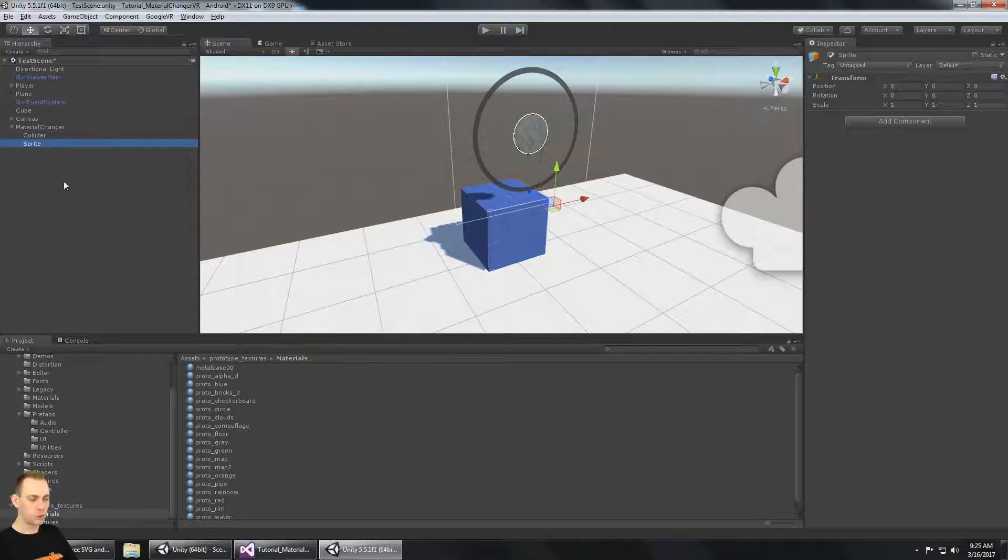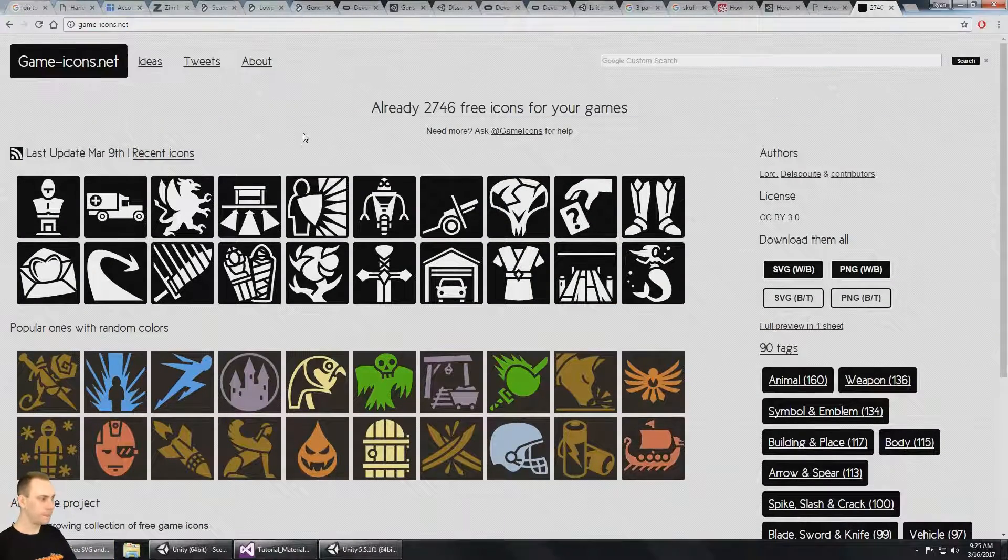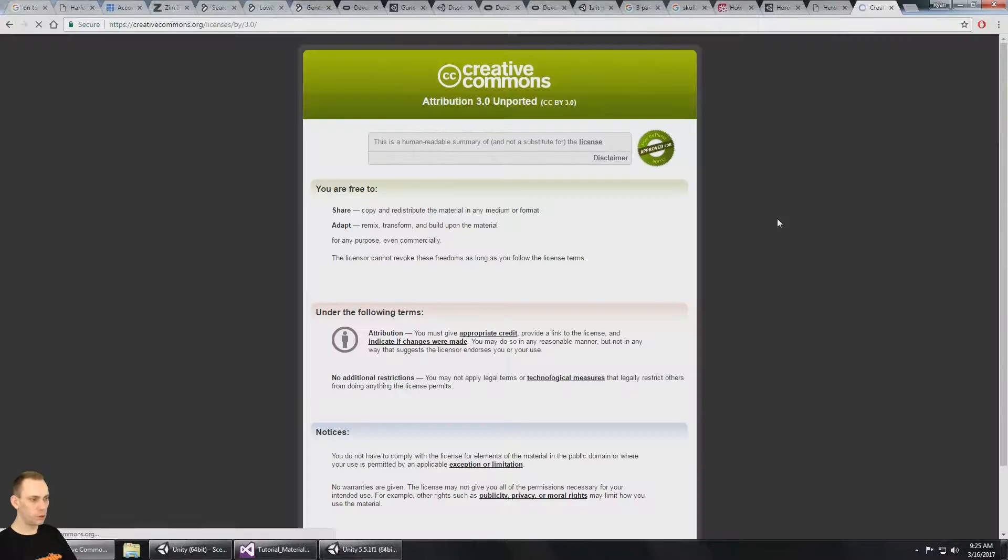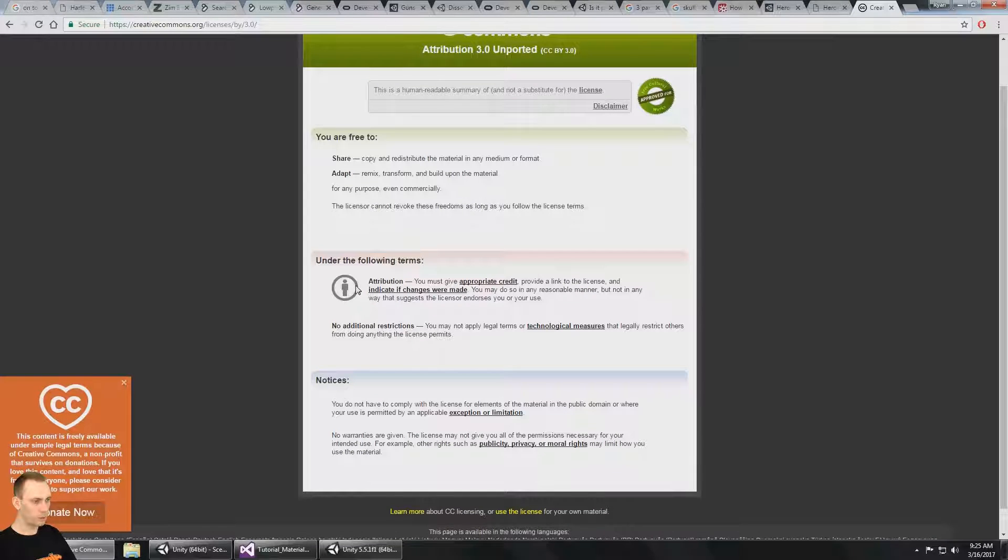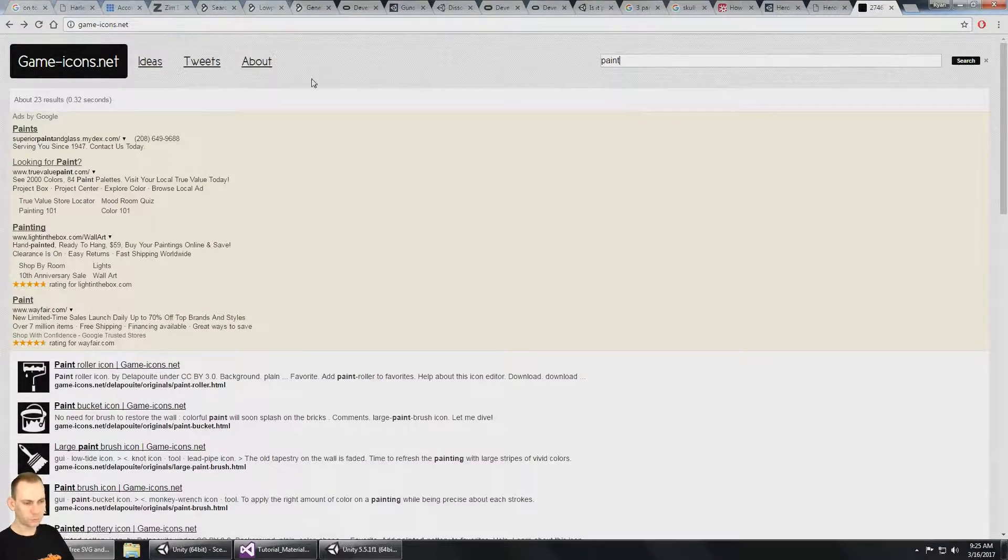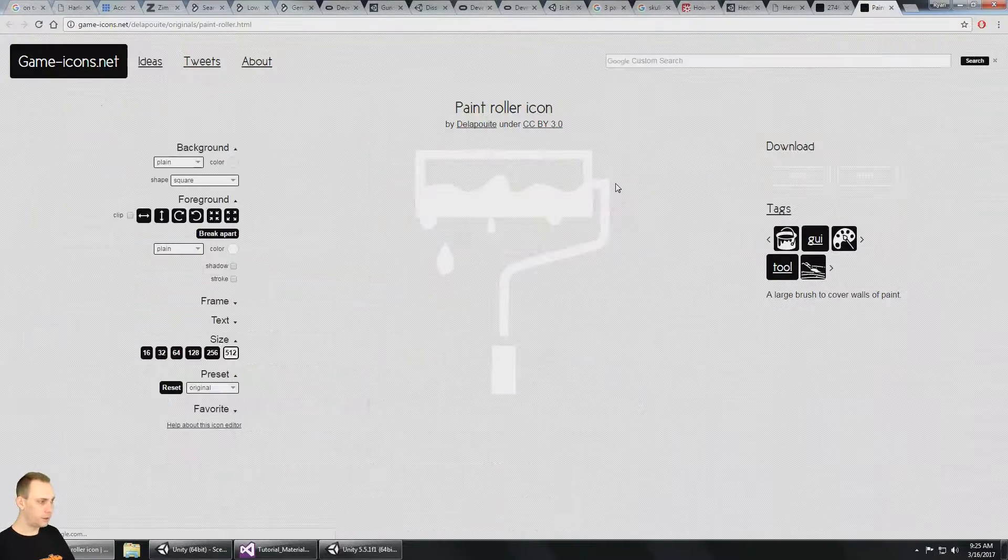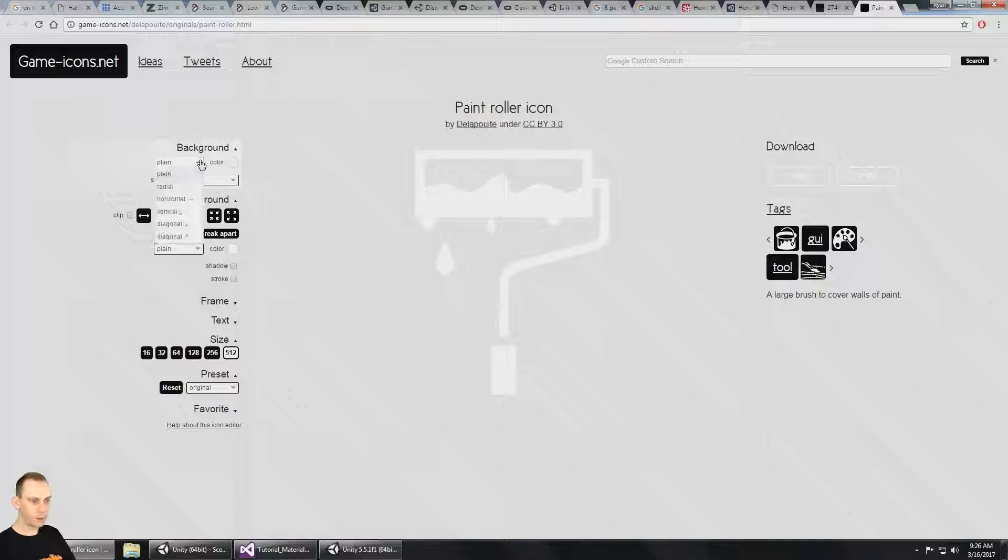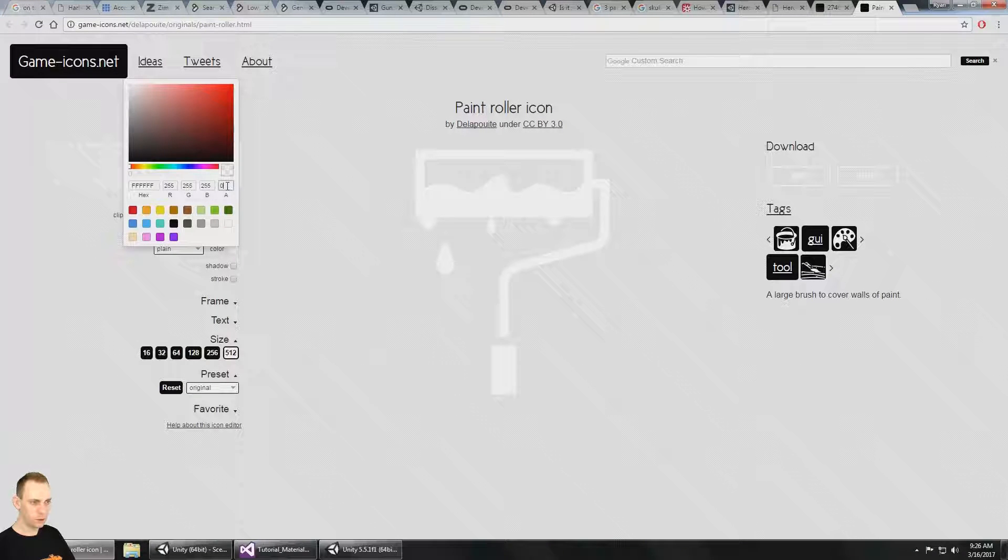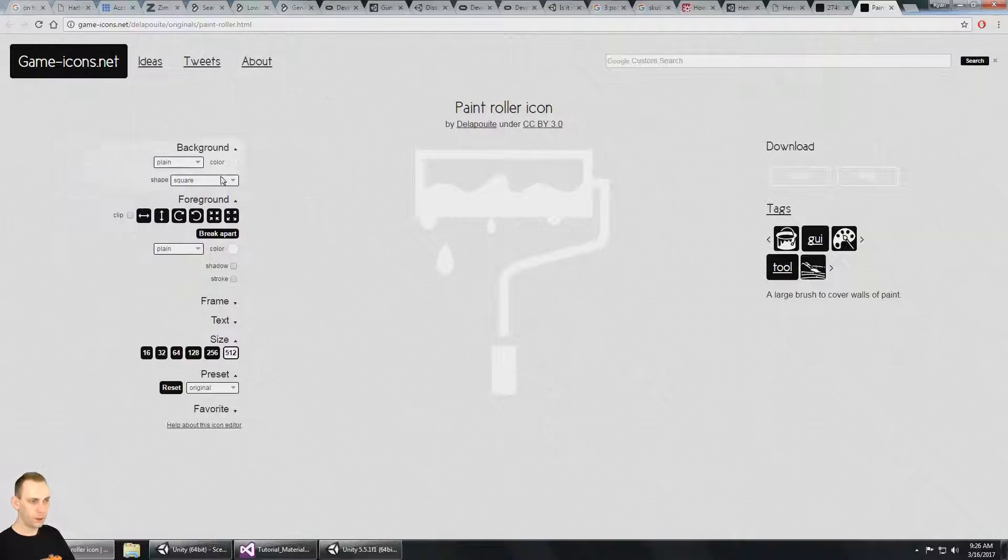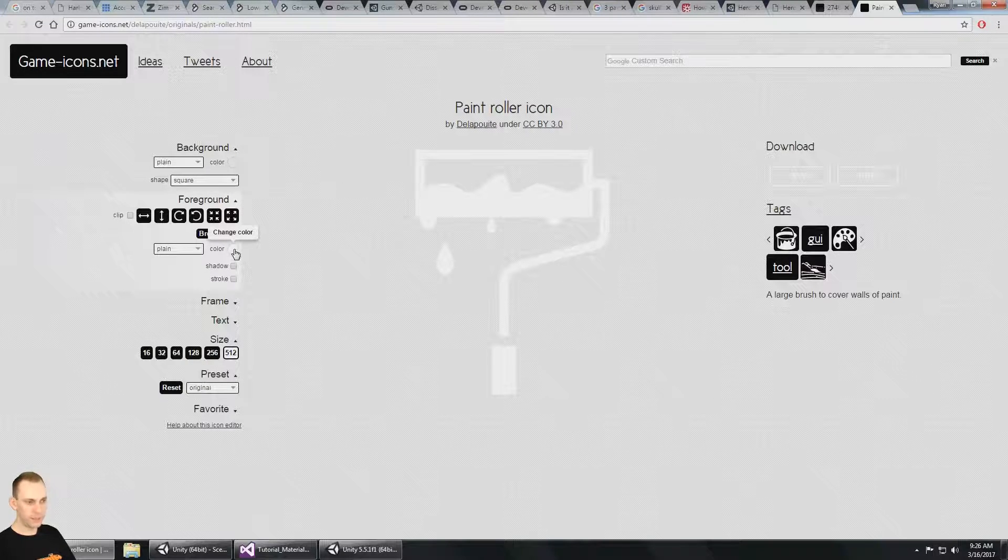So for the sprite, I got it at gameicons.net. And the license on these are Creative Commons by Attribution. So we just got to give credit. So I did a search for paint. And there's a paintbrush. But I found a paint roller icon. And for the background, I want it to be transparent. So an alpha of zero.